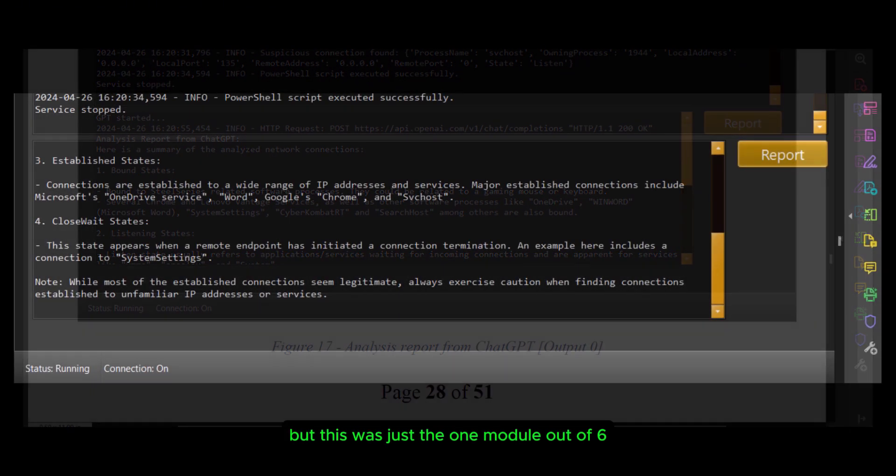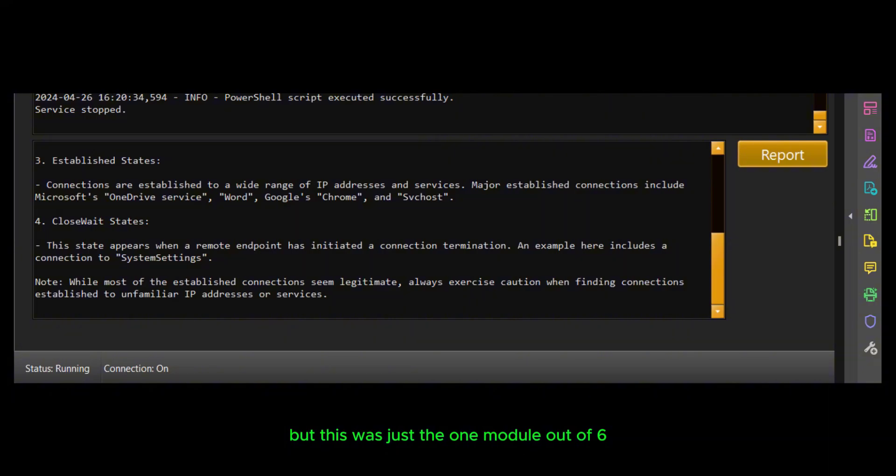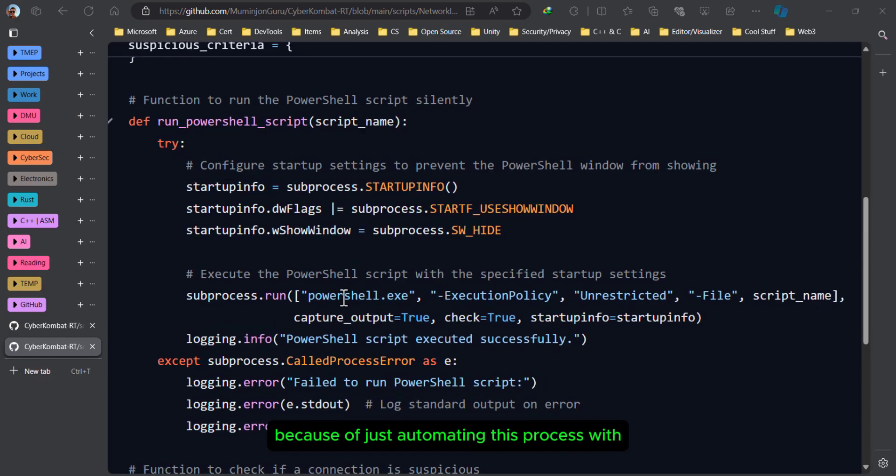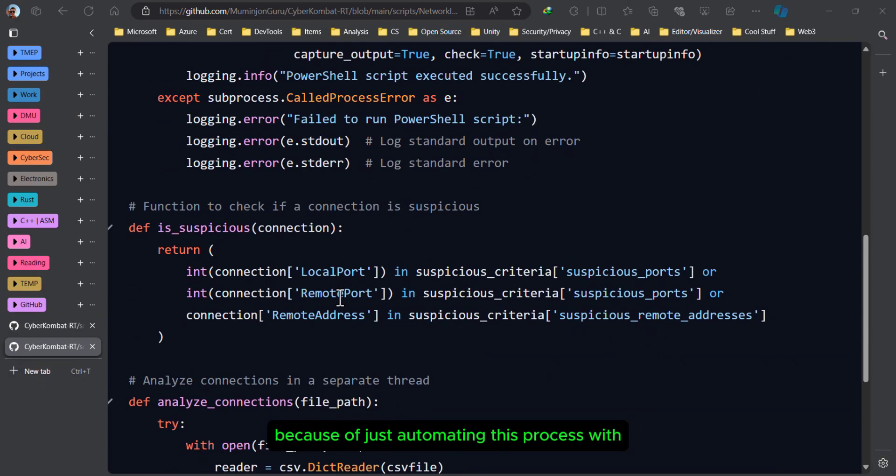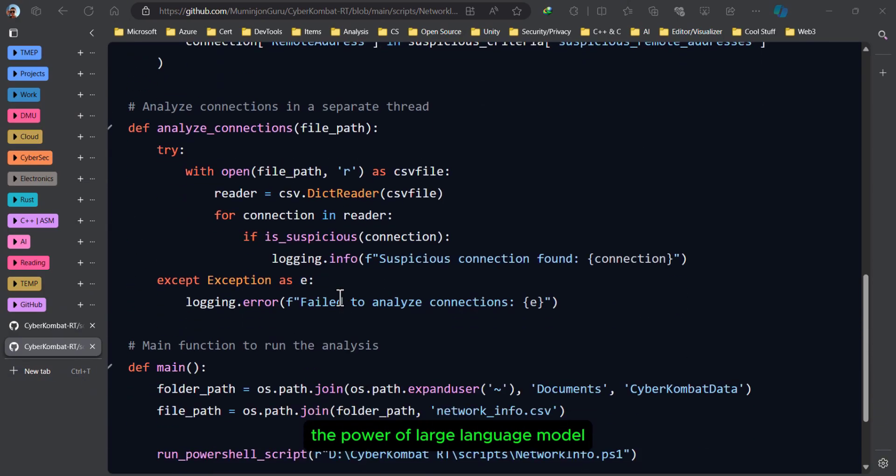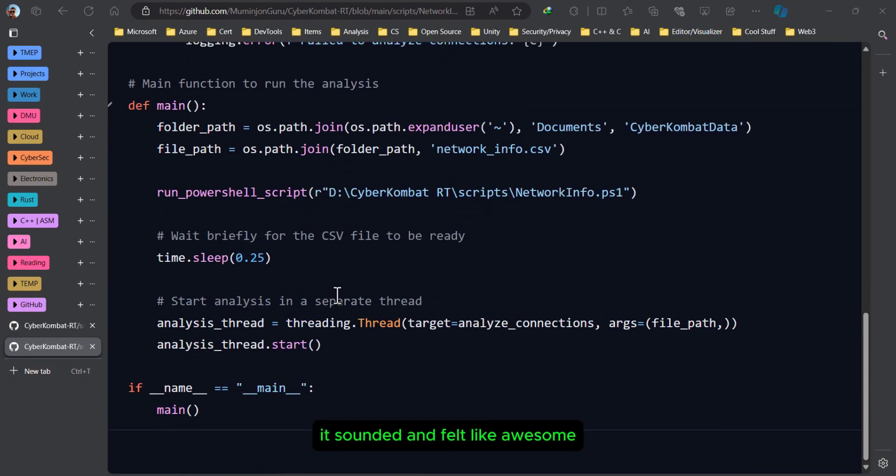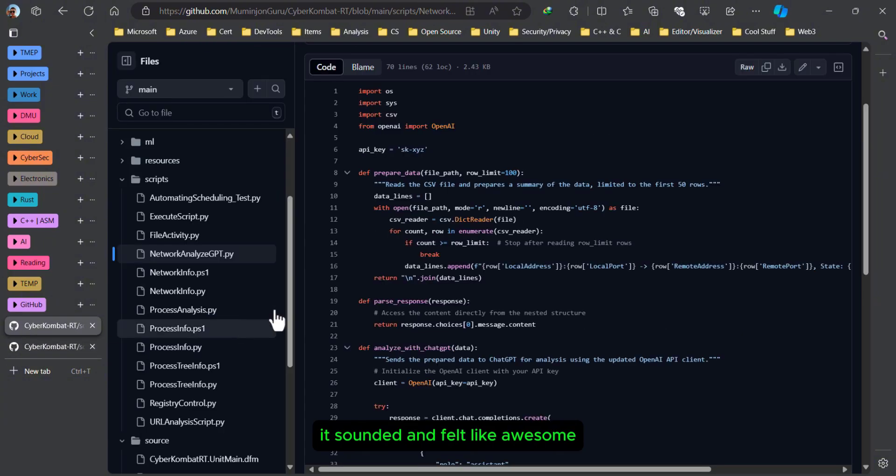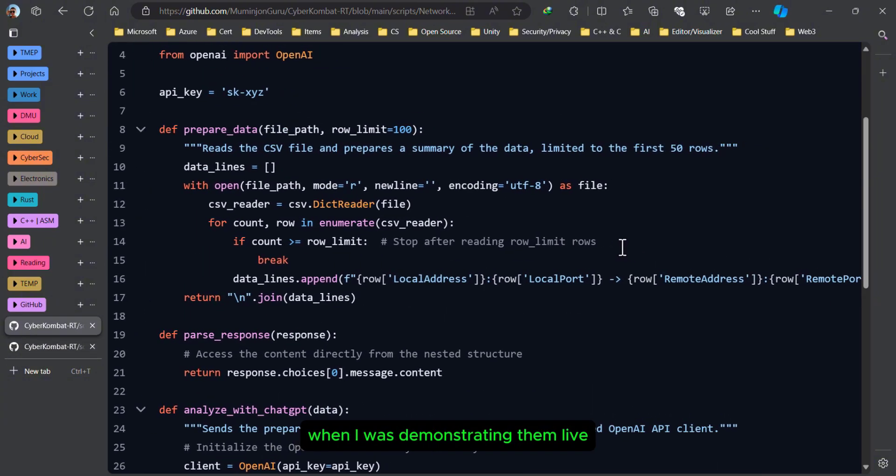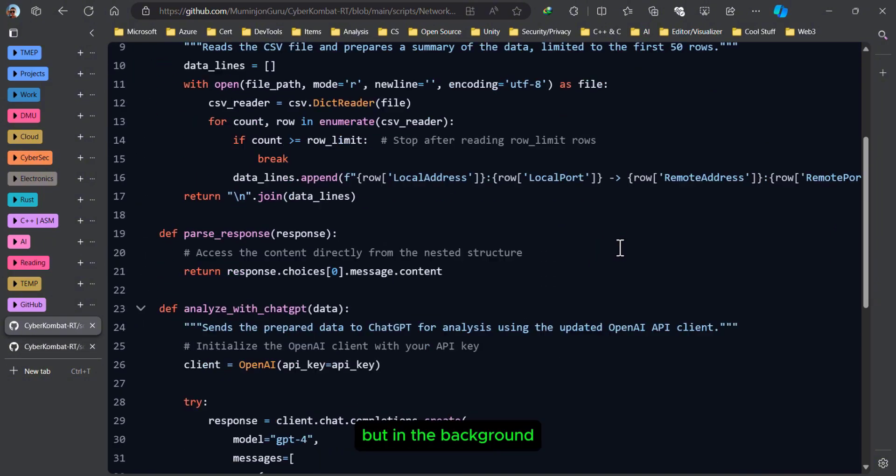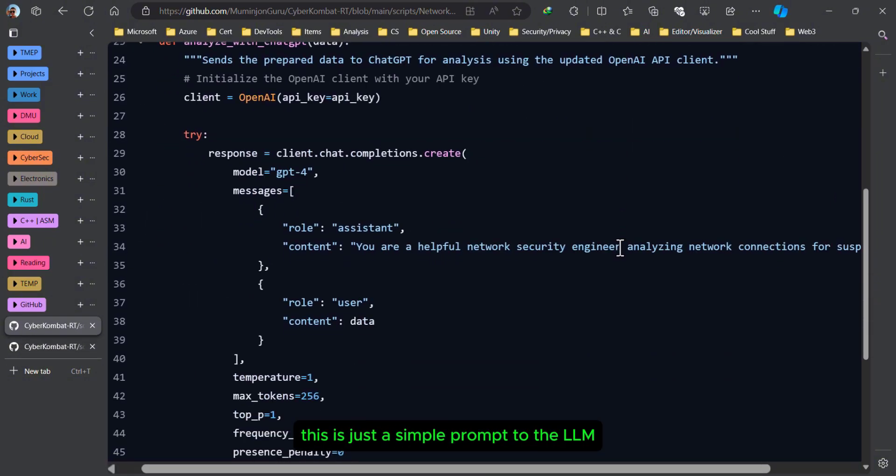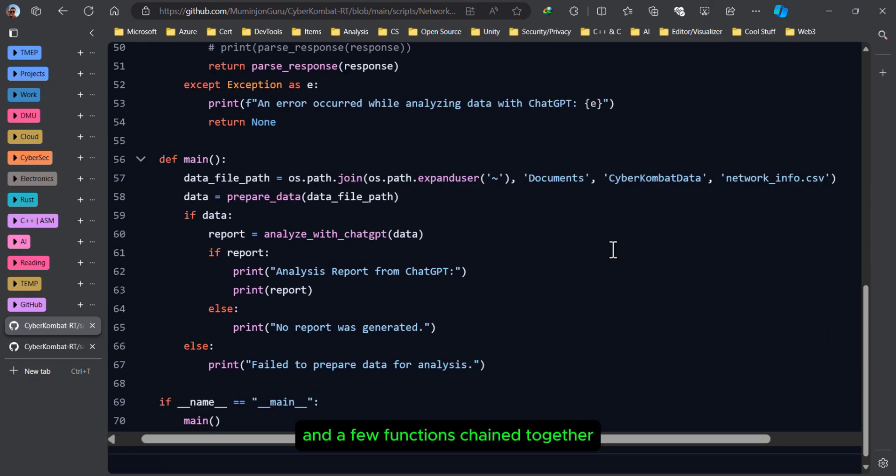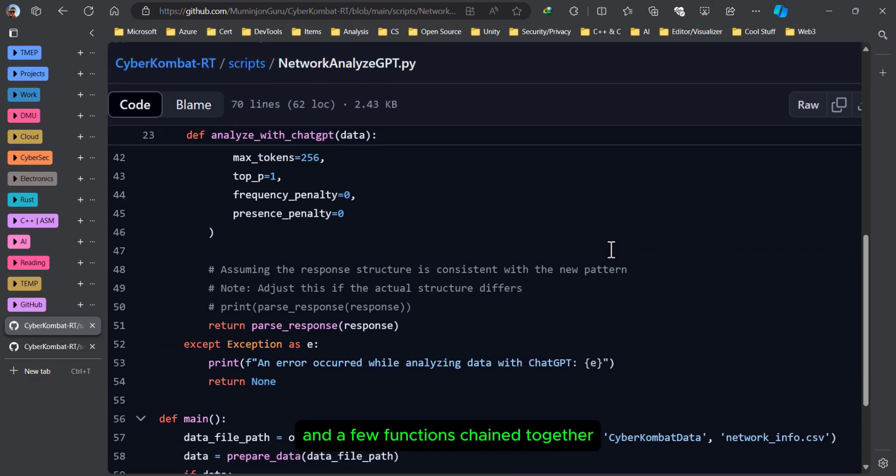But this was just one module out of six. What I want to say is that because of just automating this process with the power of large language models, it sounded and felt awesome when I was demonstrating them live. But in the background, this is just a simple prompt to the LLM and a few functions chained together.